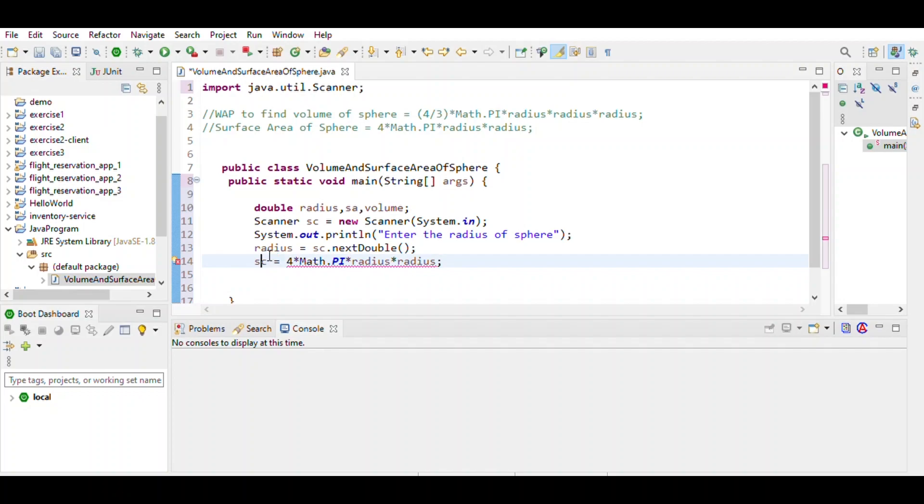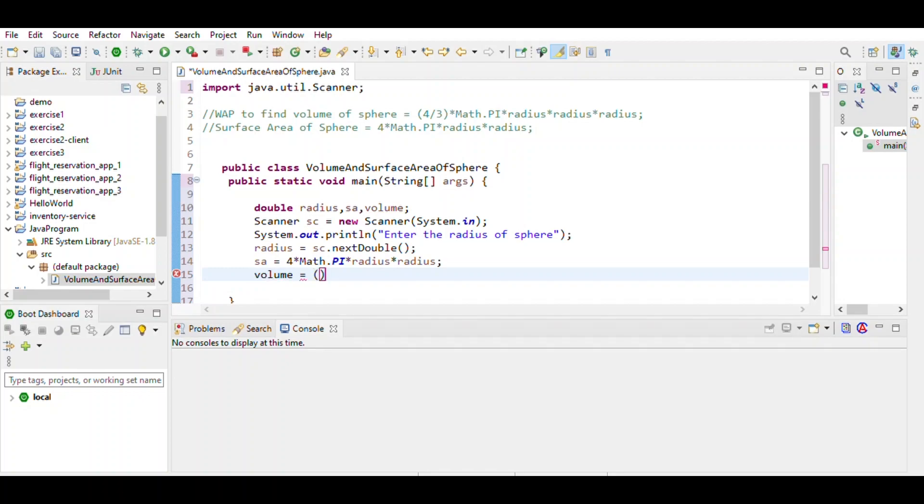And for volume, volume equals the formula 4/3, 4/3 times Math.PI.